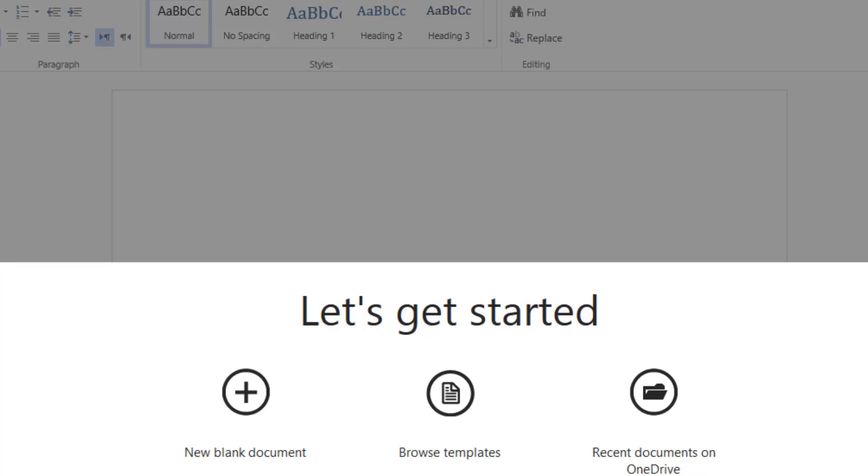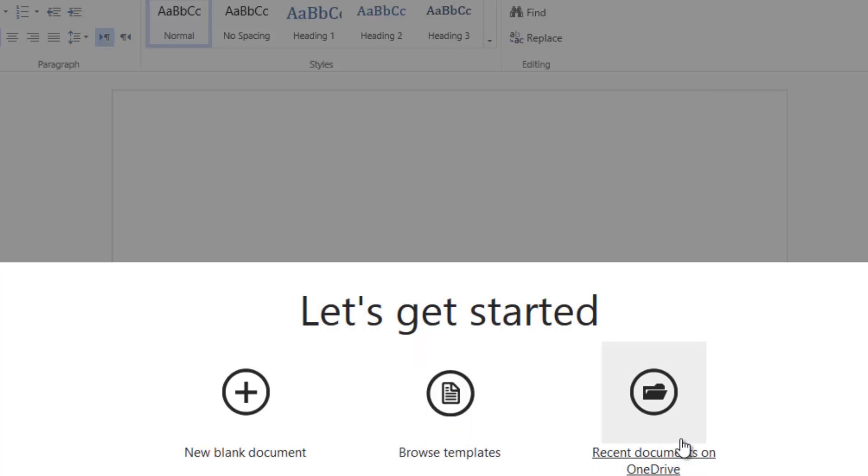desktop tool. You can create a blank document or browse templates—there are a lot of templates including resumes, meeting letters, letterheads, etc.